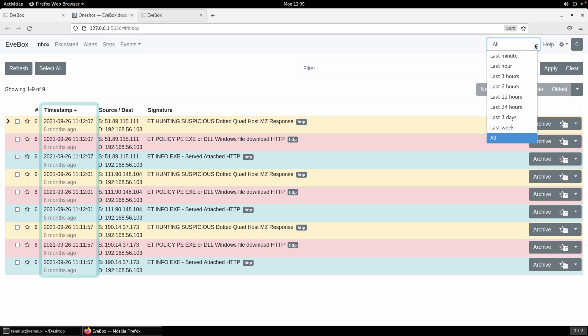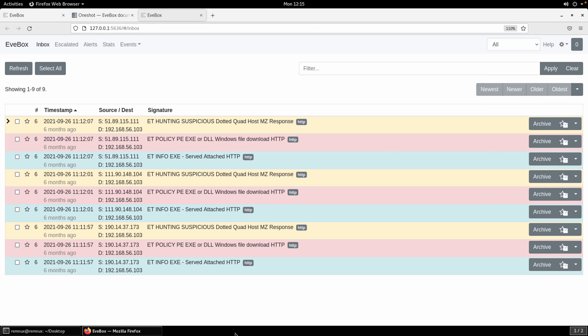And there are several relative time ranges that we can use. The last hour, the last three hours, the last 24 hours. If it's a small enough PCAP, it's just as easy to say all, which is what I selected here. And of course, now you can see that we have our alerts.